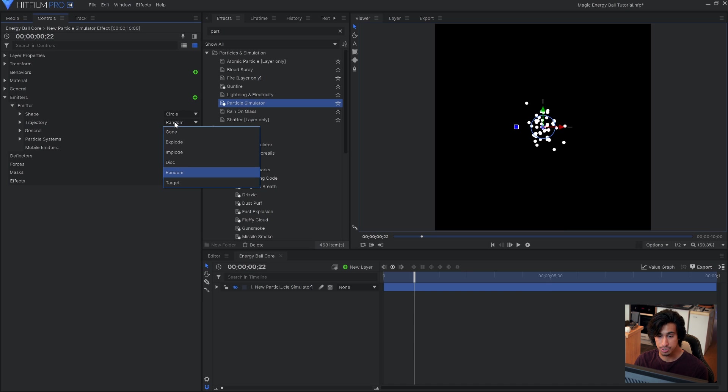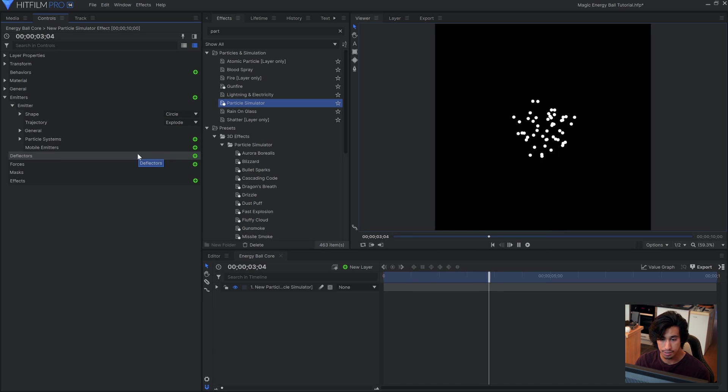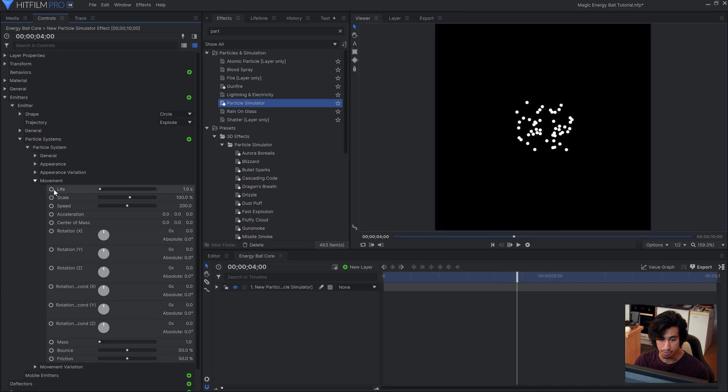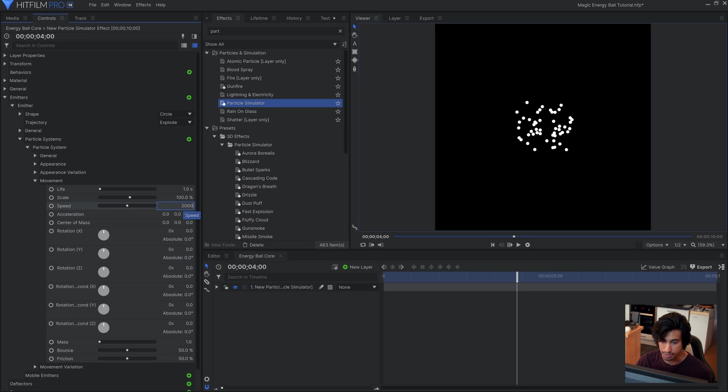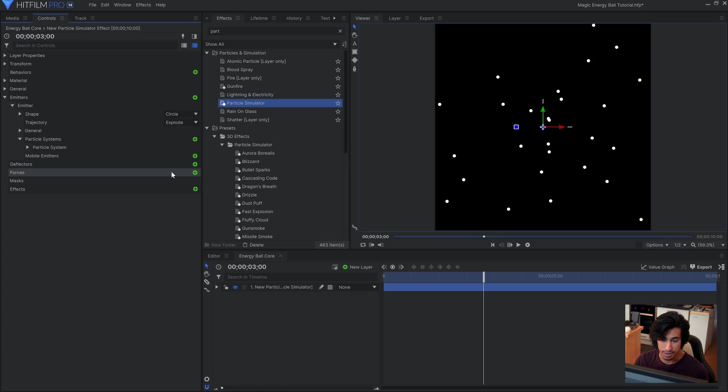Under Trajectory, I'll change it from random to explode so that the particles go outwards. And then I'll go into the particle systems, under movement, and set the speed to something much higher, around 2000. This is going to cause the particles to fly off screen. To create that sort of back and forth motion between the particles, I use a force. So let's go ahead and add that using the plus icon here.